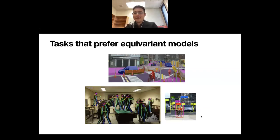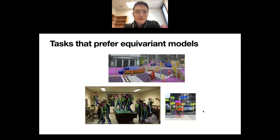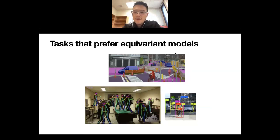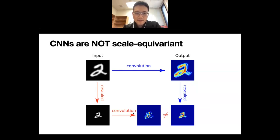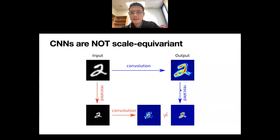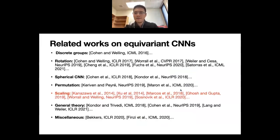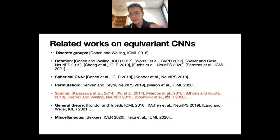You would also prefer equivariance to other group transformations, for example scaling. If you rescale an input image, you would prefer the model to automatically produce a rescaled output. However, CNNs are not equivariant to other important groups. In this part of the talk, I'll mainly look at the scaling transform. If you convolve the input then rescale the output, it is not the same as rescaling the input and then convolving. The question is: how can we modify convolution so that this diagram commutes?